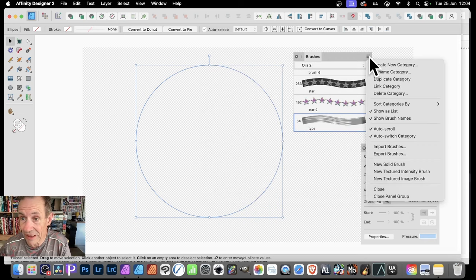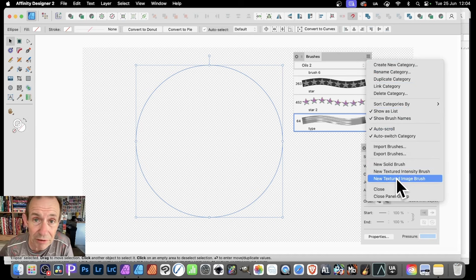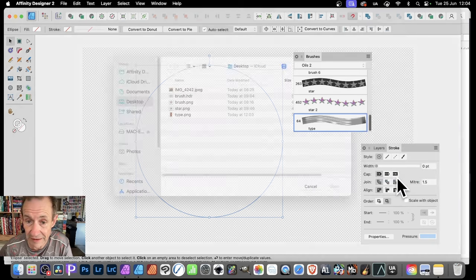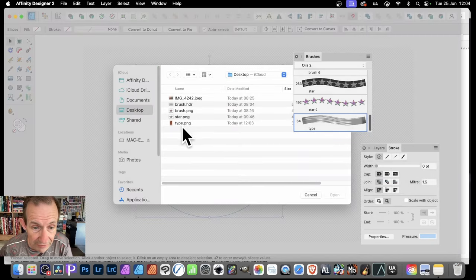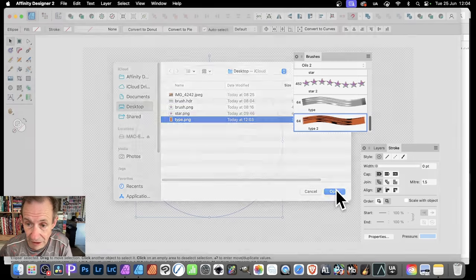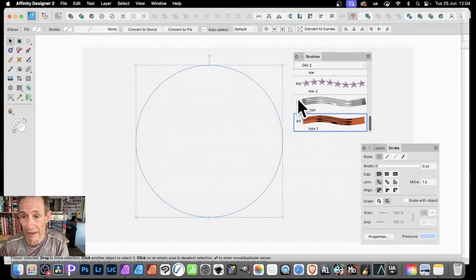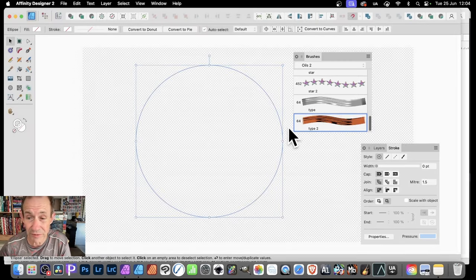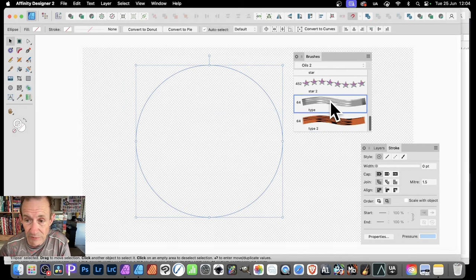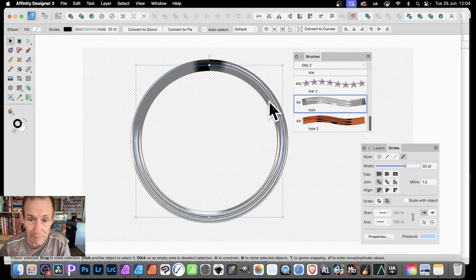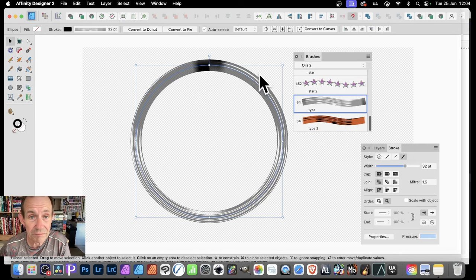Now I can do exactly the same with the other one. Right side menu again — New Textured Image Brush. Click that, go down there and select Type, and Open again. You can see I've added it. Now you can see the difference — straight away there's a subtle difference between the two. If I go to this first one and select it, you can see it applied to the current stroke. Very quick and easy.